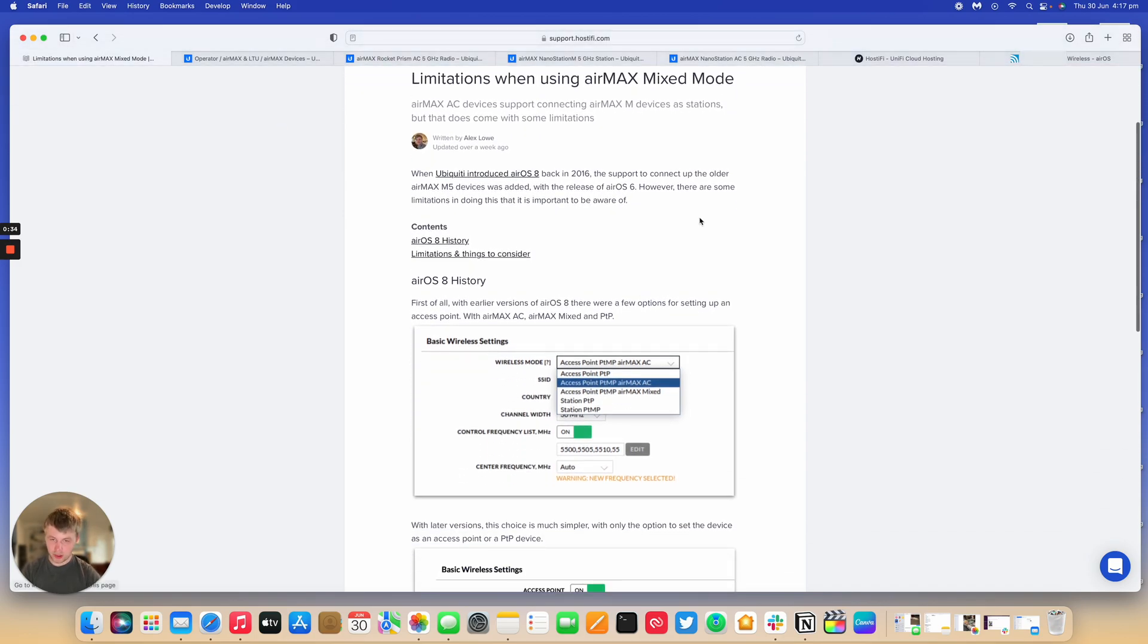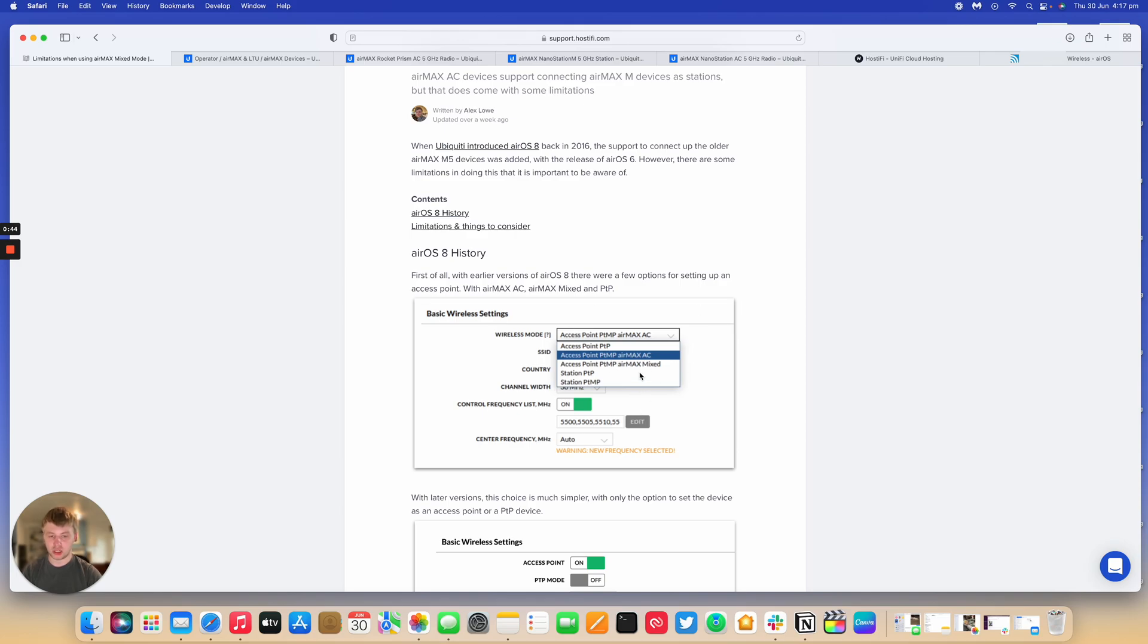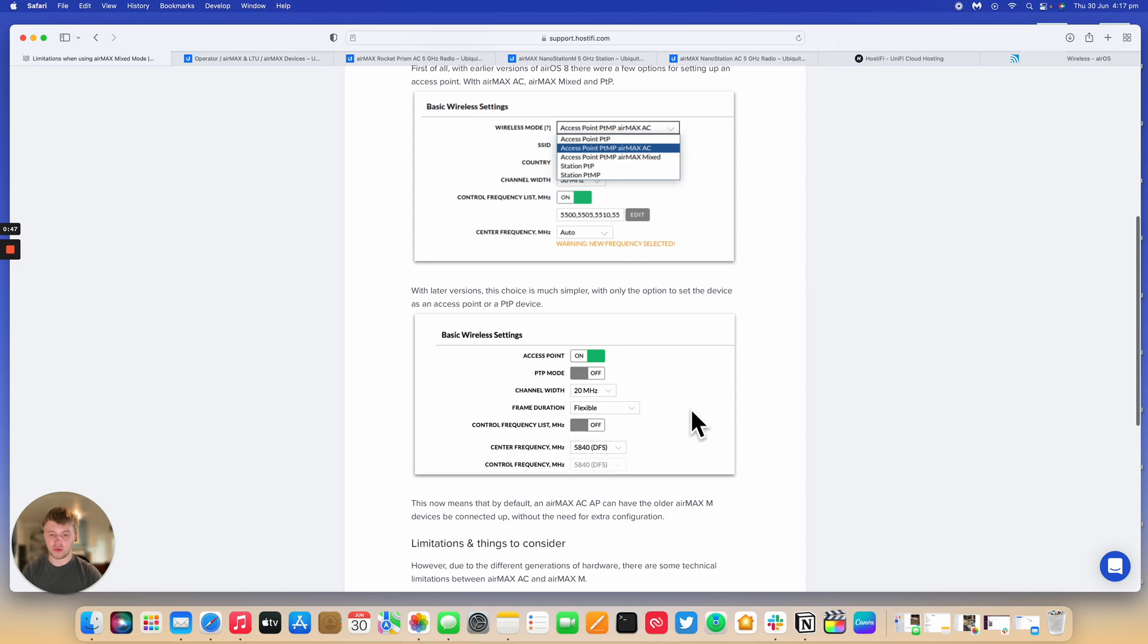So back when it was introduced, it was a bit confusing. There was point-to-multi-point mode for MXAC, point-to-multi-point mode for Mix Mode. So you'd have to manually change which ones you want the AP to do. But as of late,